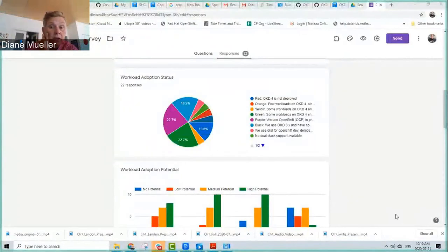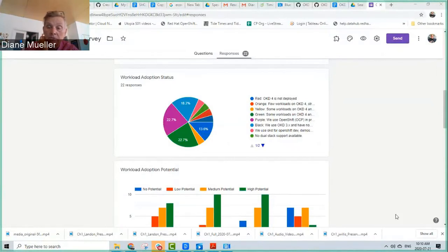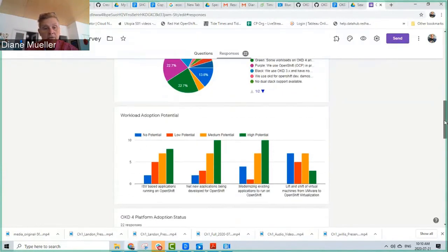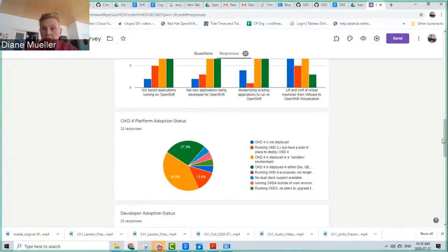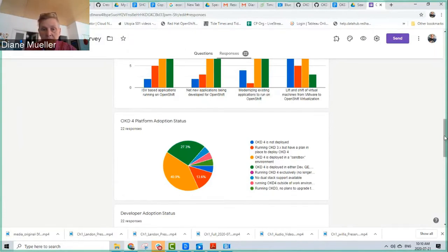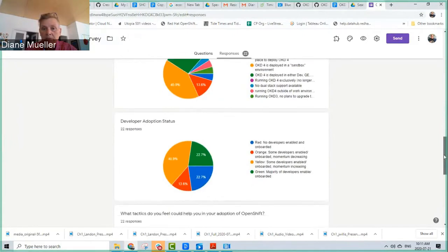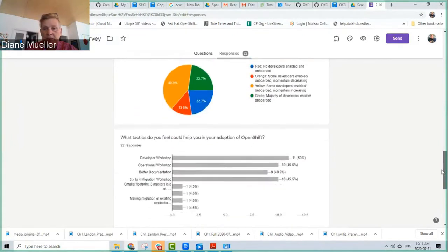I'll share the survey I sent out about adoption — it was meant to get us a baseline right now, and I can redo it in six months or three months in a cadence so we can watch adoption going up. I'll share the results. A lot of the responses came from people in the working group, which is natural, but there are a few outside folks as well. It's pretty early days.